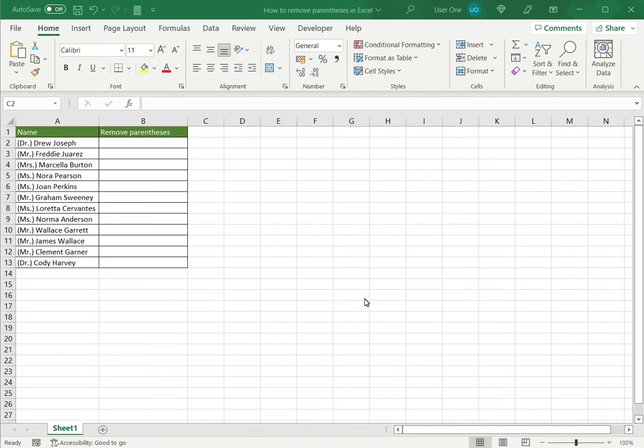Welcome to another Spreadcheaters video guide. You can find written instructions for these steps on the Spreadcheaters website. In this video we'll see how to remove parentheses in Excel.